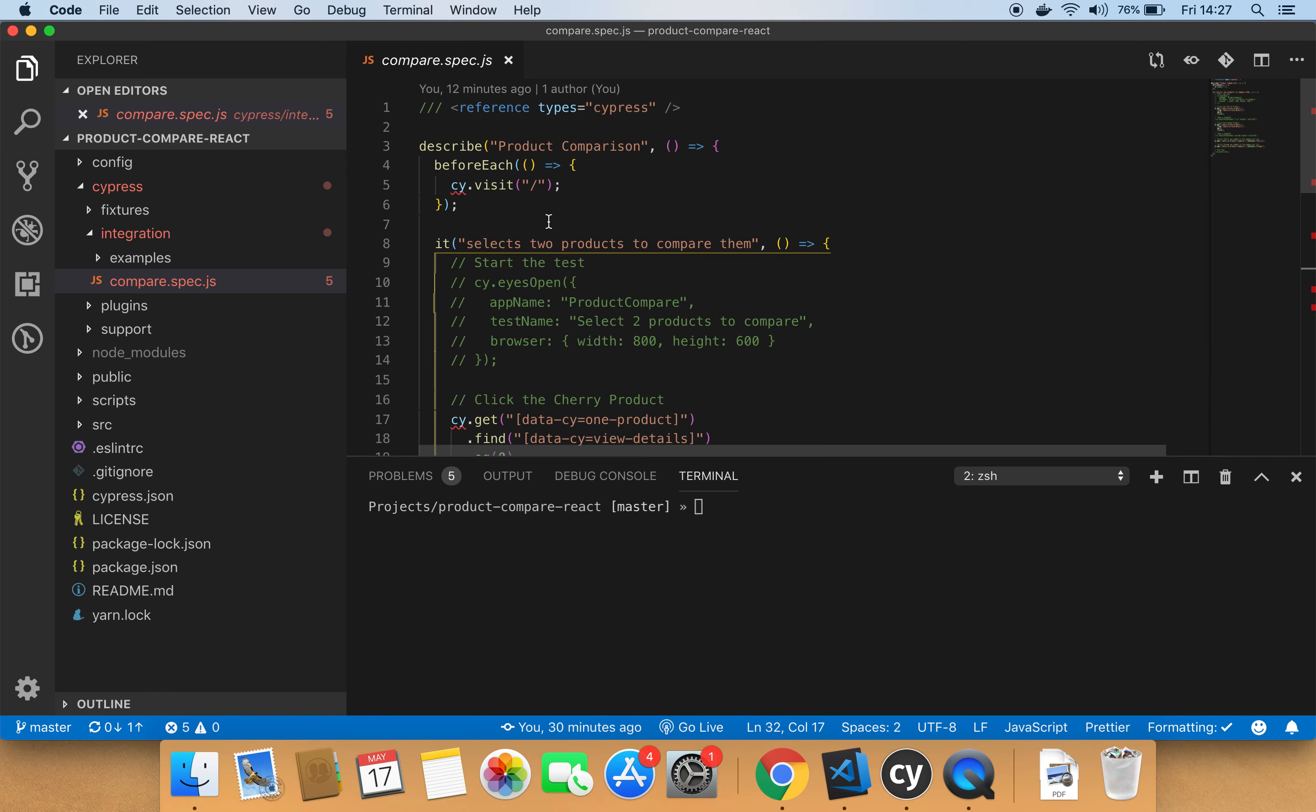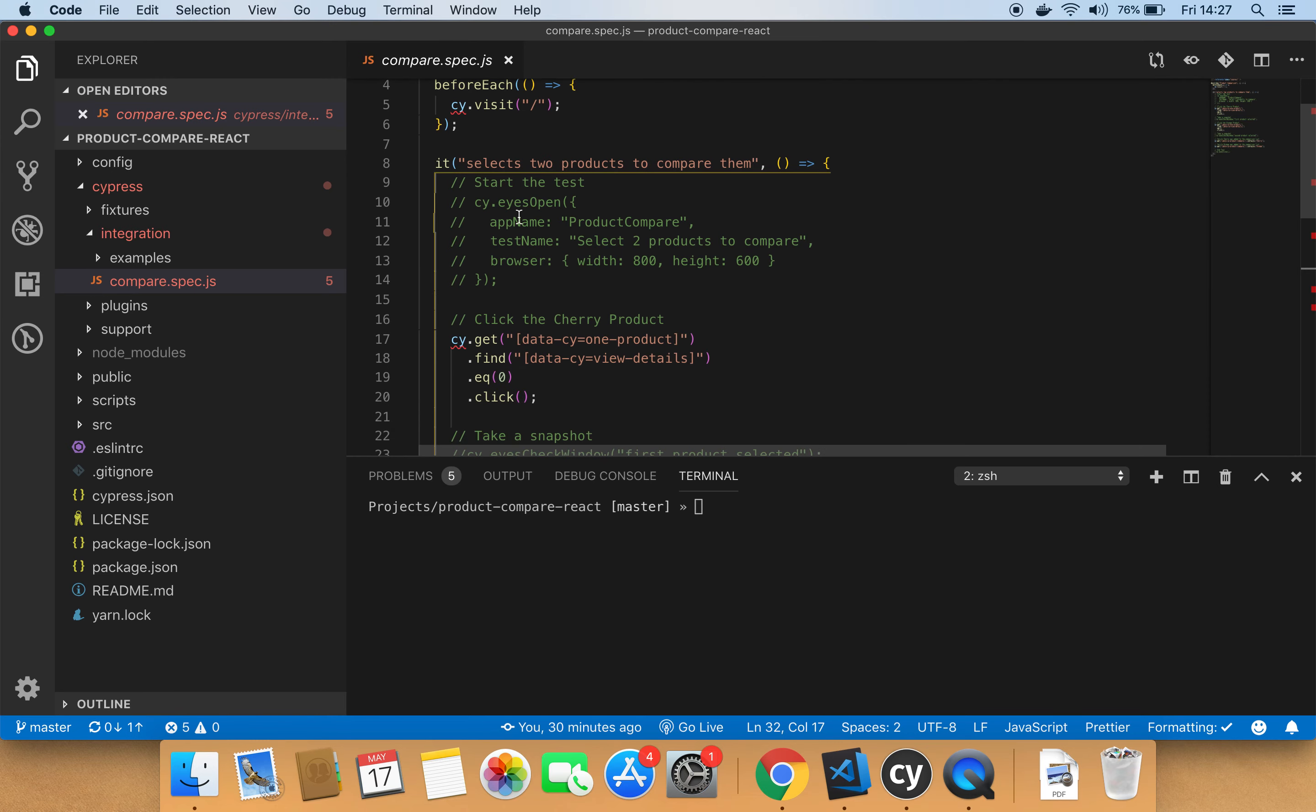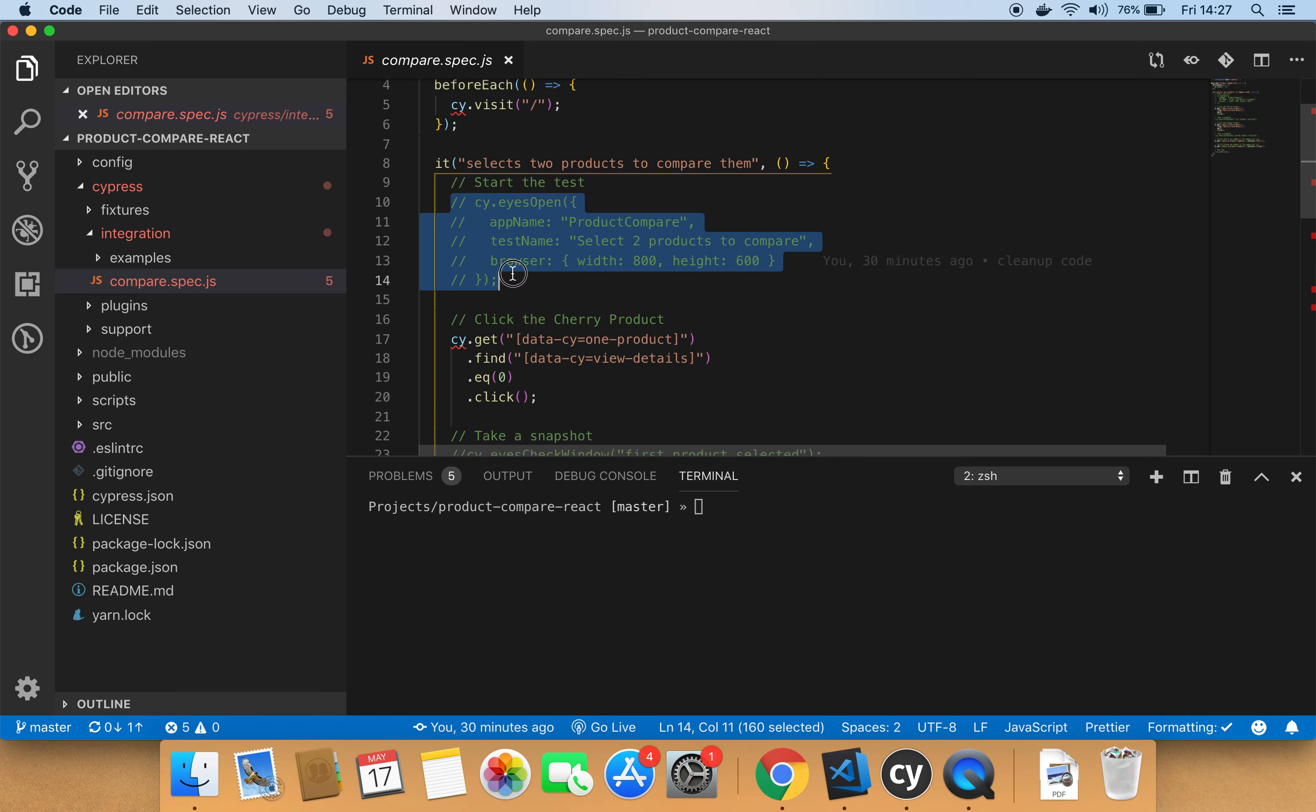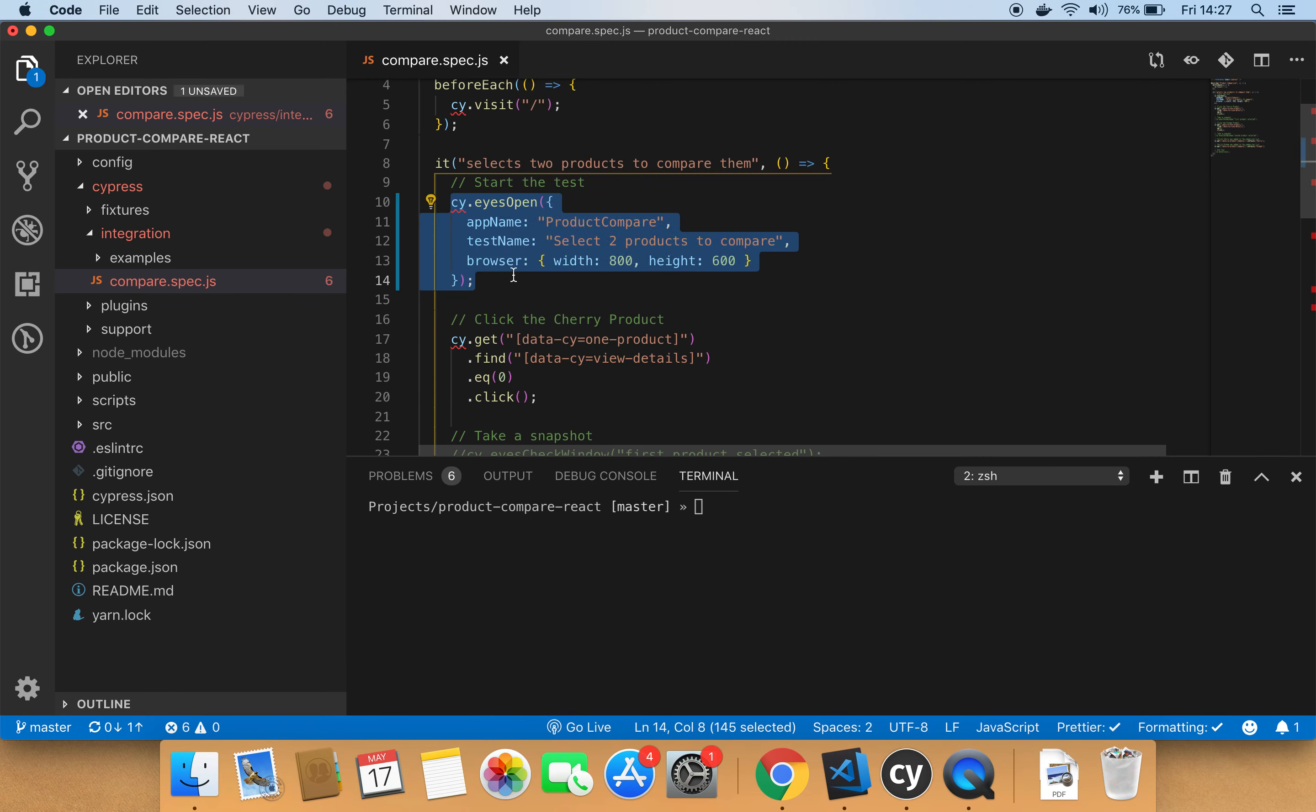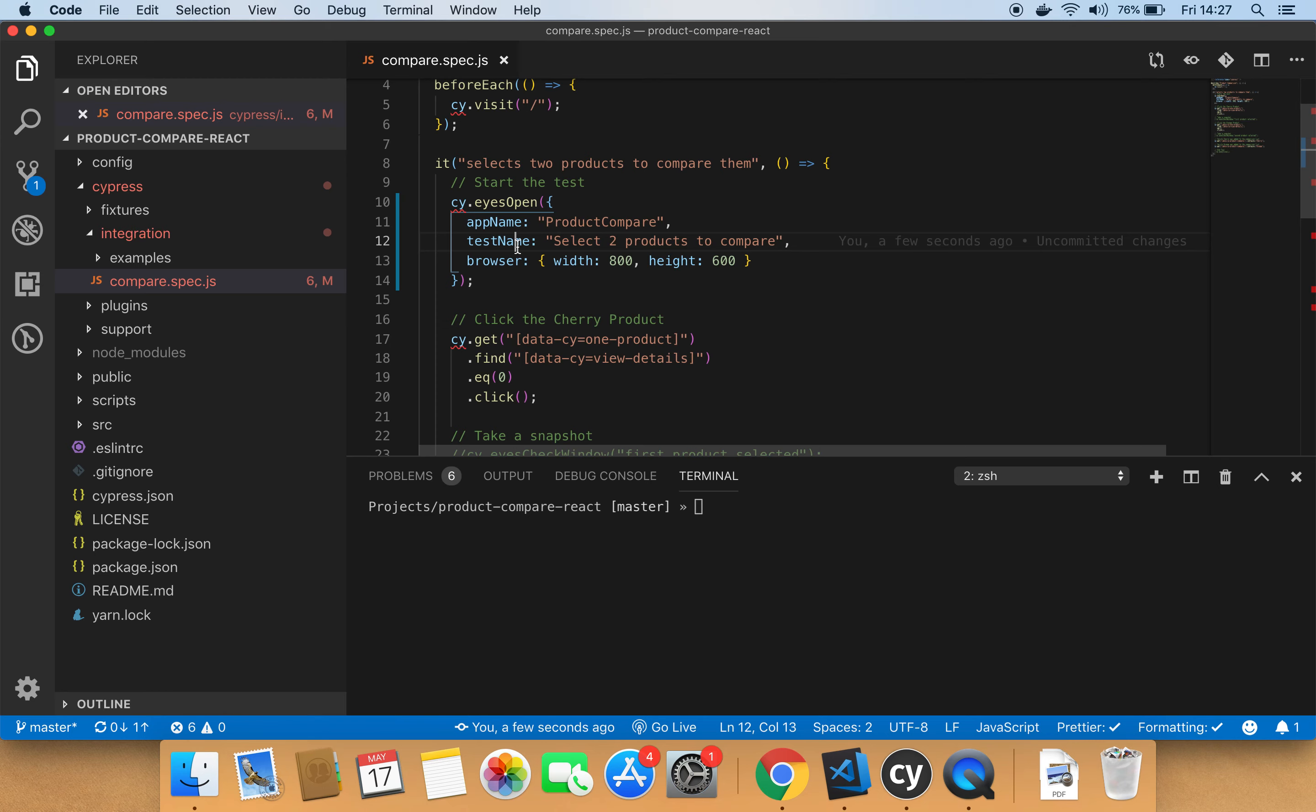To start a new test, make a call to the eyesOpen method that is available on the global object, the global Cypress object, cy. This method allows you to specify test configurations like the application name, the test name, the browsers used to run your test and many other configuration settings.